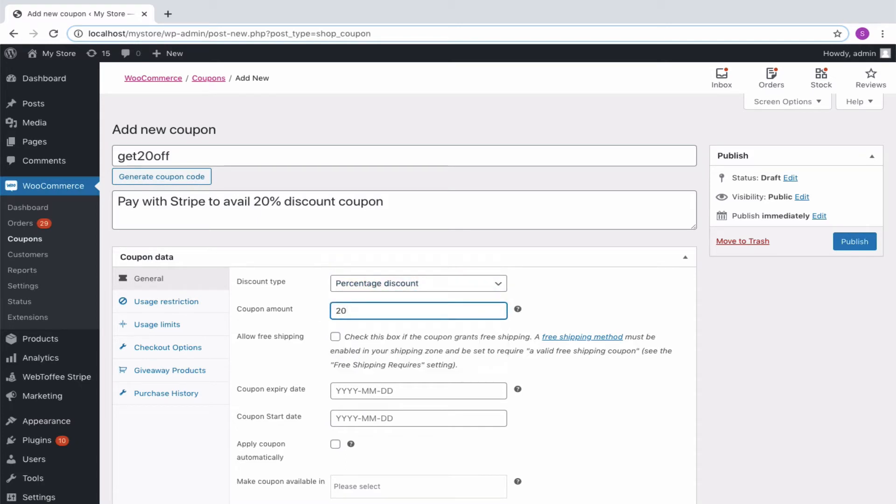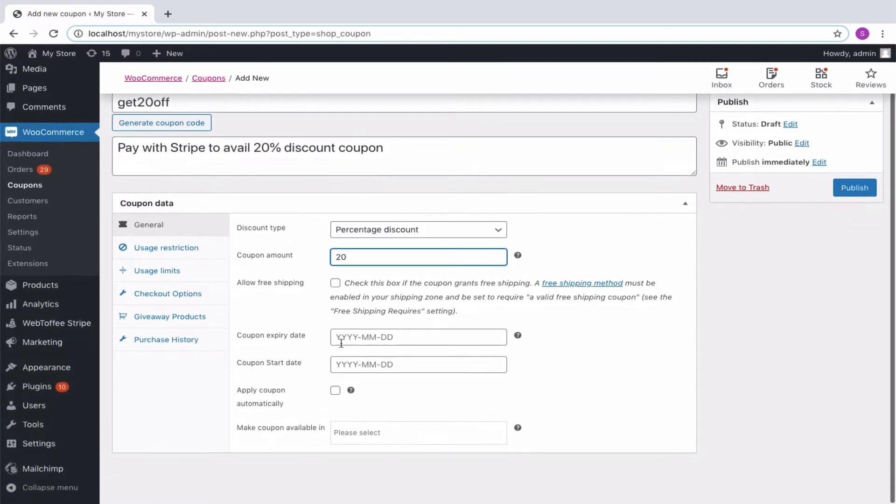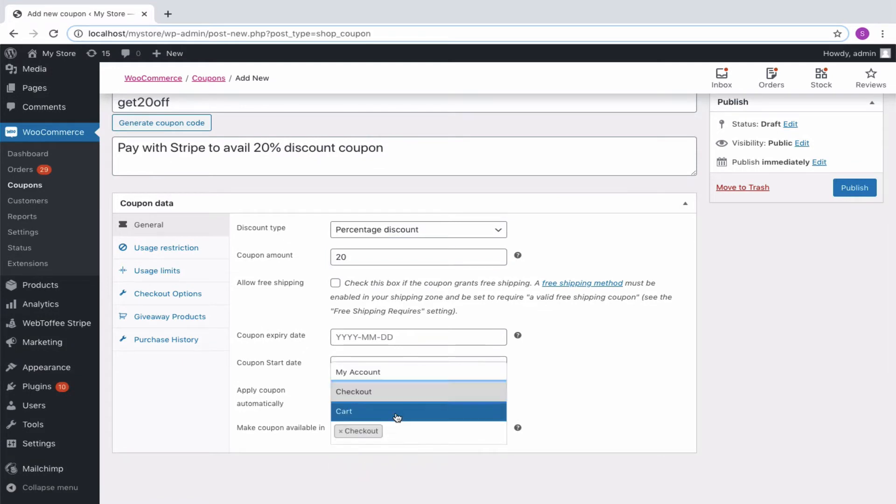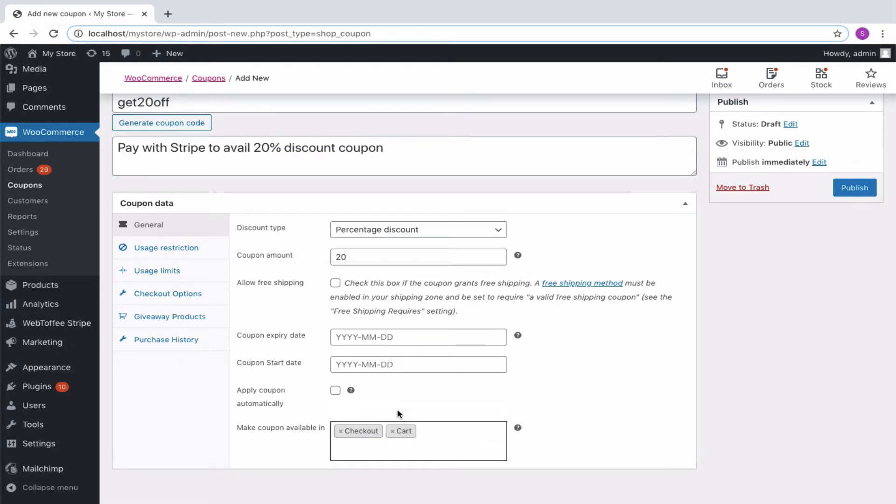Also, make the coupon available in the cart or checkout if needed. Then move on to the Checkout Options tab.